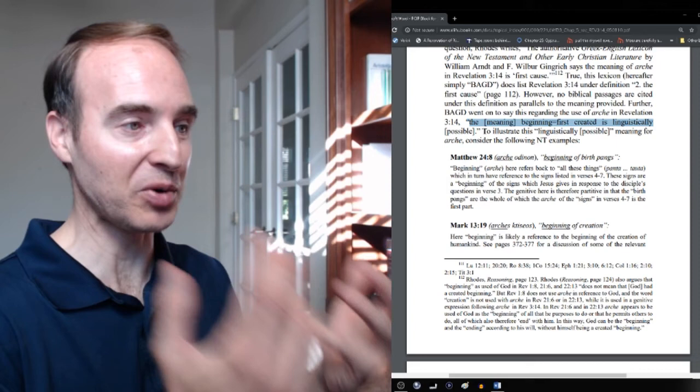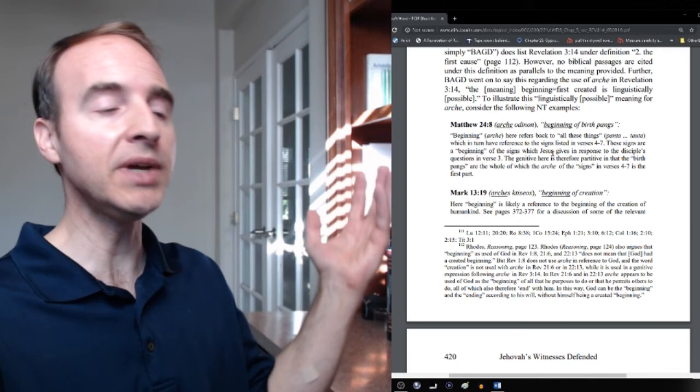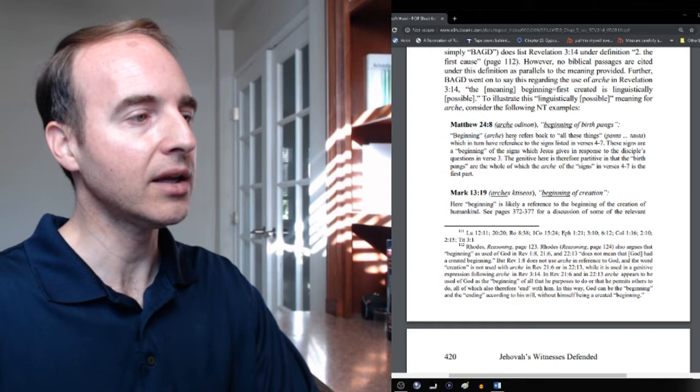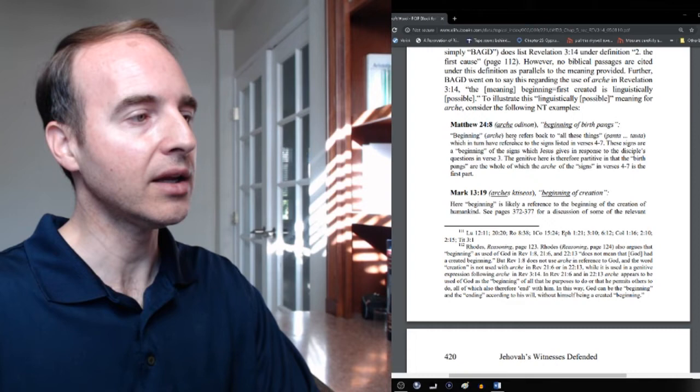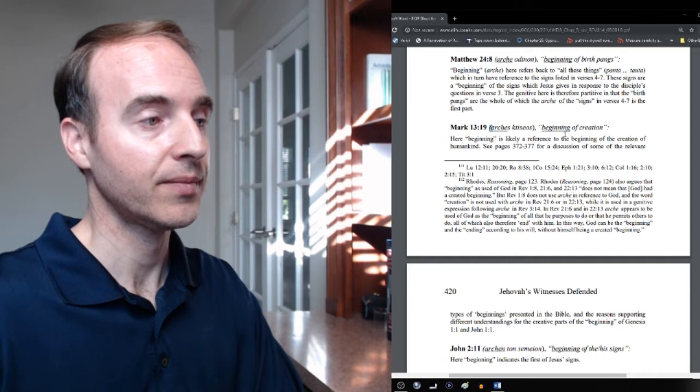Now, the same lexicon went on to say this, which Rhodes did not mention. The meaning beginning equal first created is linguistically possible. and I would argue it's actually probable if not required based on the information we just reviewed. Let's go over a few examples. So, I've talked about archaic with a genitive, right? Always meaning beginning like in Revelation 3.14. Here are examples. Matthew 24.8 Beginning of birth pangs. It's the start of the pangs of birth.